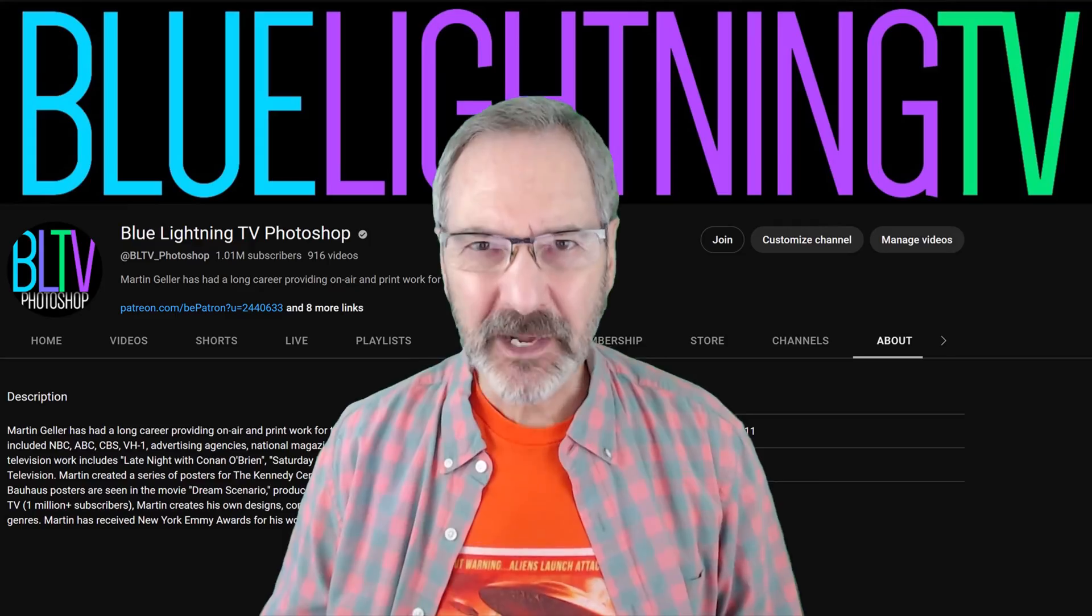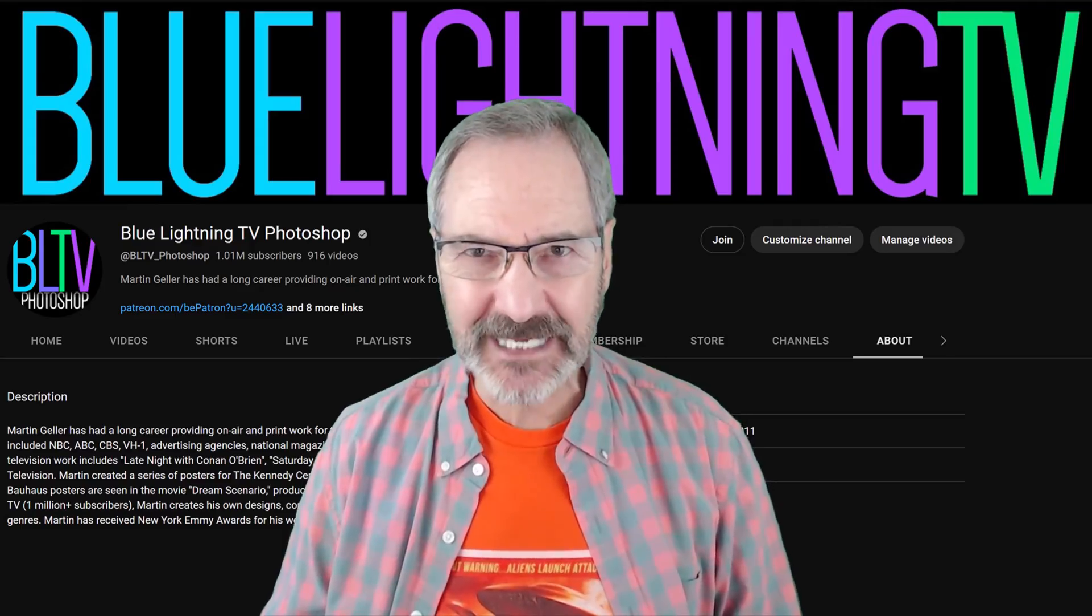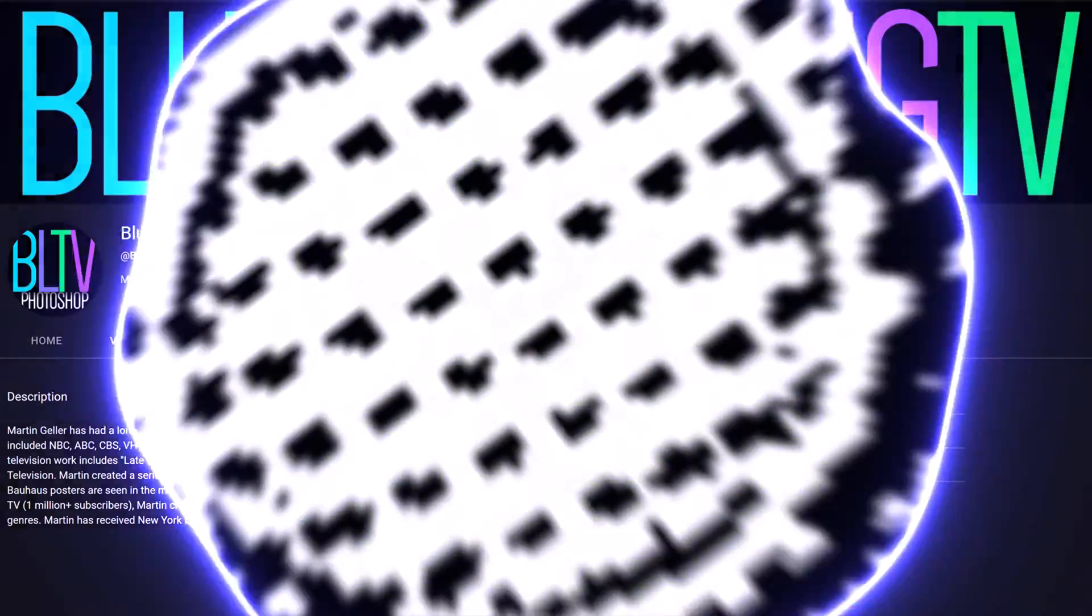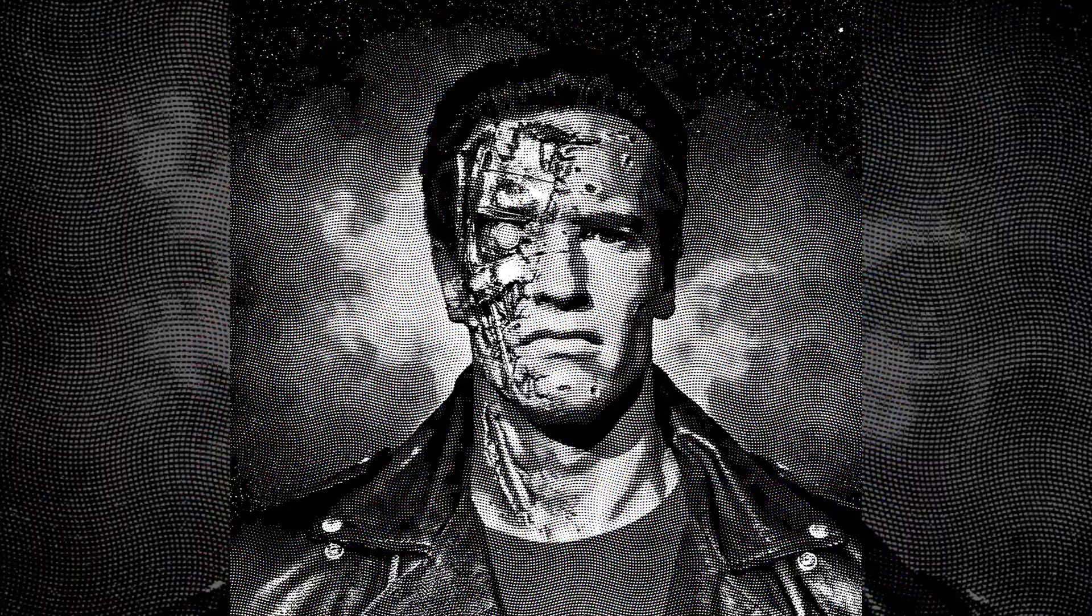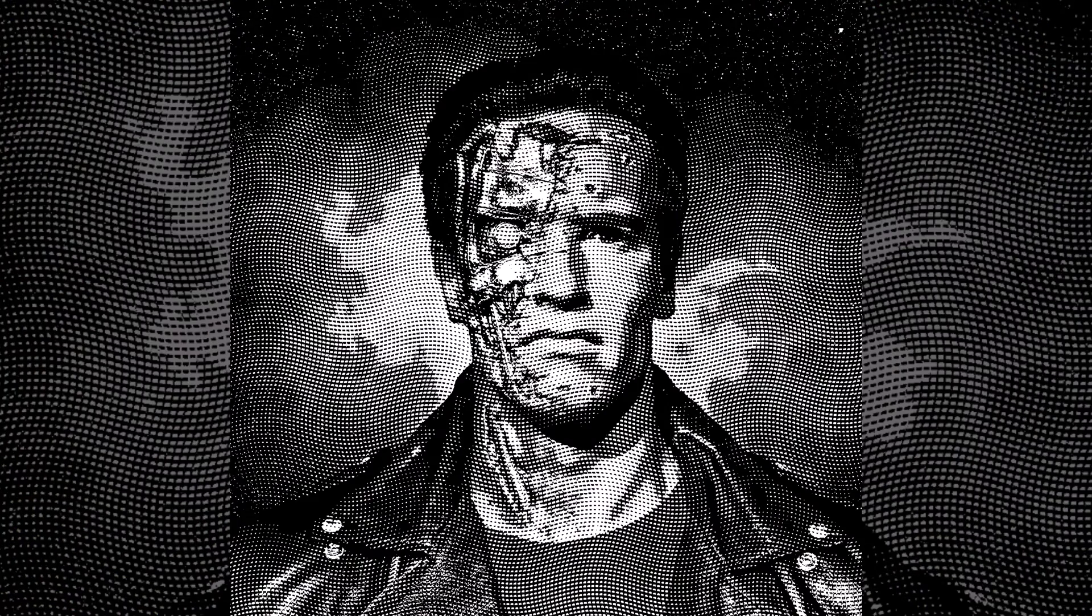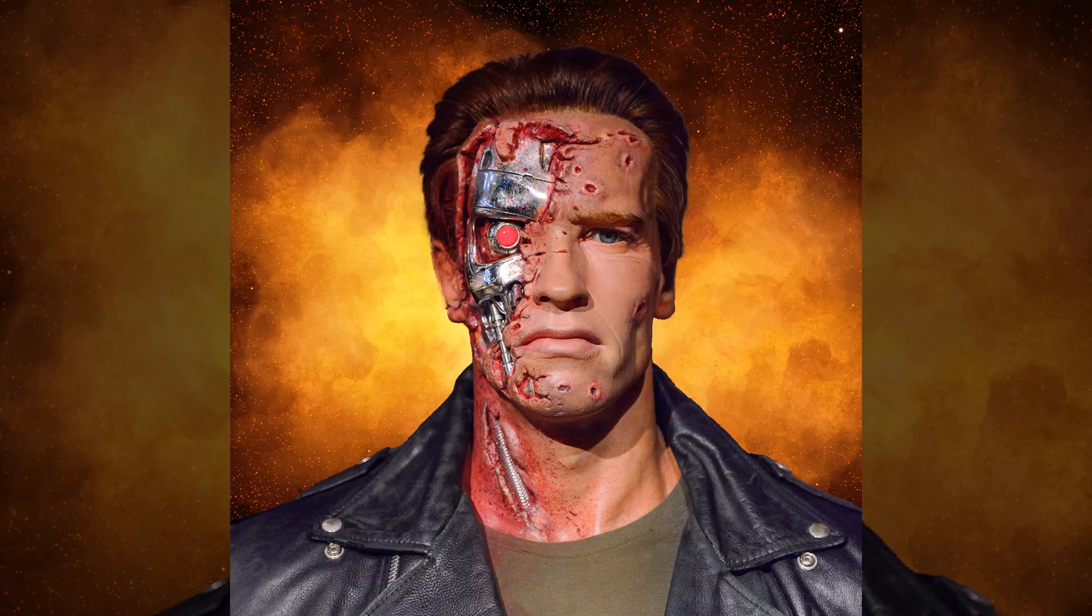Hey, this is Marty from Blue Lightning TV. I'm going to show you how to quickly create a powerful cross-hatch effect for your photos.